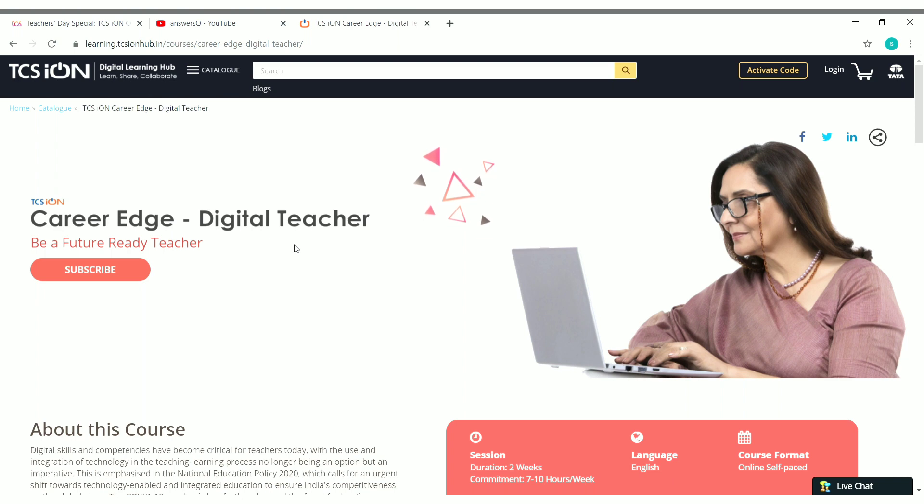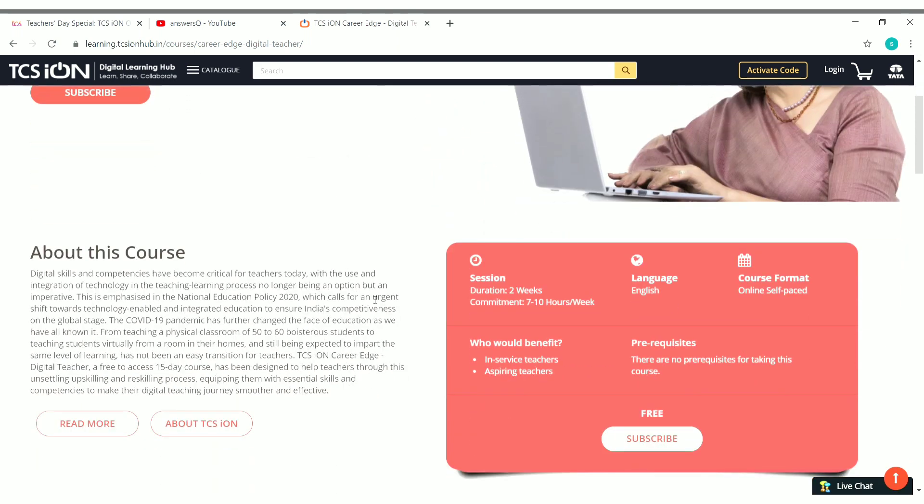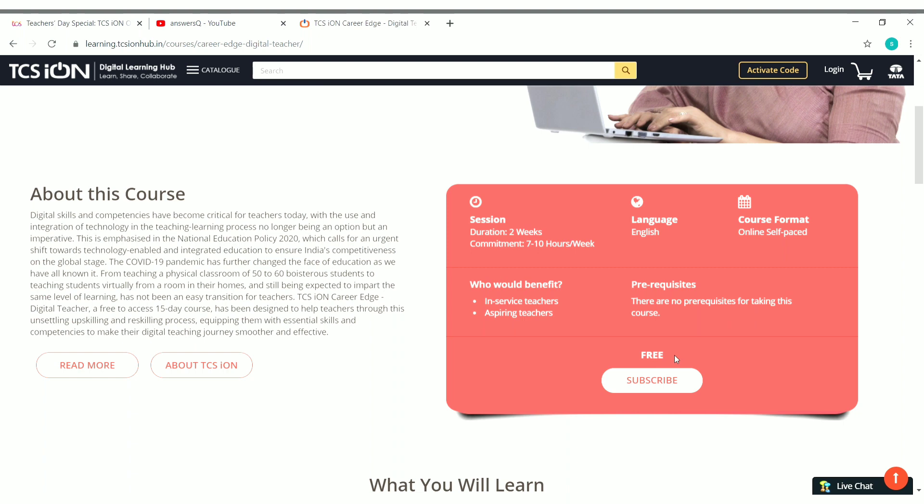So for this particular reason and considering the future learning methods, TCS devised this particular course Digital Teacher. The duration of this course is two weeks and you have to spend seven to ten hours per week for completing this course. The language of instruction is English and this is an online self-paced course. Who would be benefited by this course? In-service teachers and aspiring teachers. So not only teachers, anyone who wants to teach someone can take this course. I think it will be helpful to everyone. Also, there are no prerequisites for taking this course and you can see here this course is free.